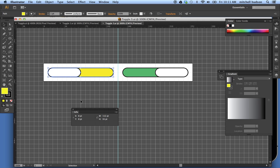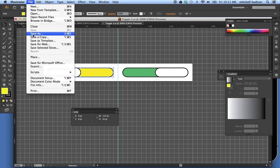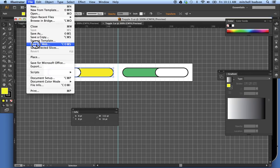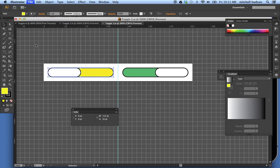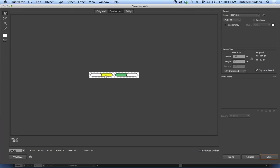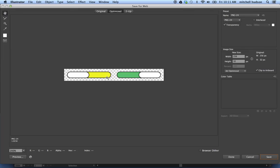And now my last step is to export this. To export it, I'm going to choose save for web. File, save for web. And in the save for web dialog box, you can see I have all of the space here. So I'm exporting the entire document. That's why I changed the size of the artboard.